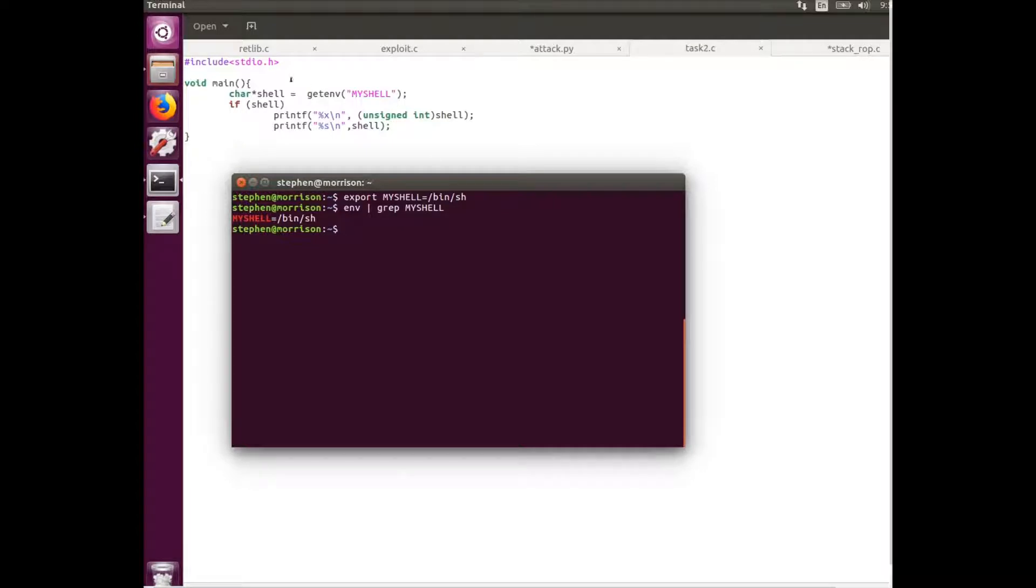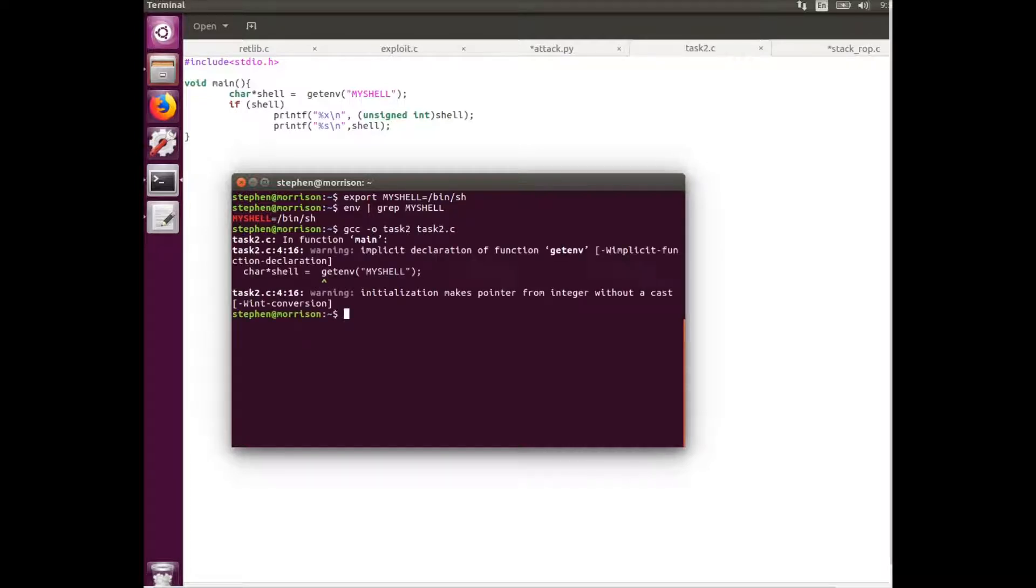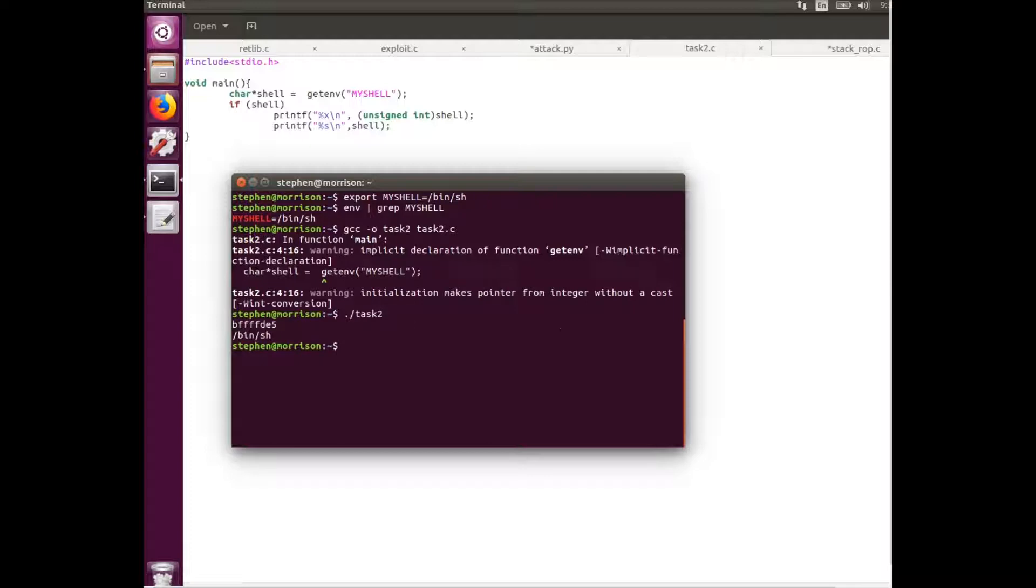Next thing we're going to be doing is compiling this task 2 program which is just going to print out the address of that shell location. There we go. We've got the address which we can put into our exploit program.